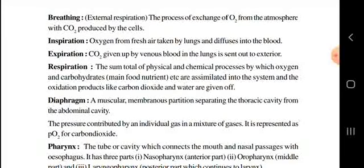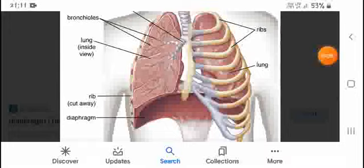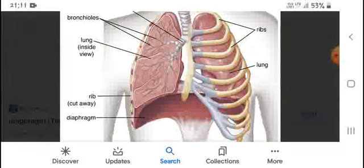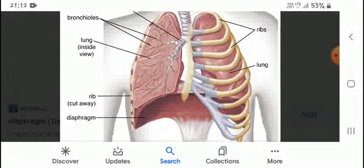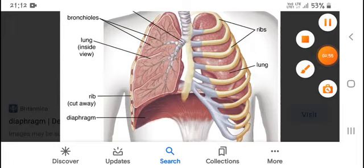Next, the diaphragm. The diaphragm is a muscular membranous partition separating the thoracic cavity from the abdominal cavity. Looking at the image, in the lower part of the lungs you can see an arc-shaped structure — that is the diaphragm.